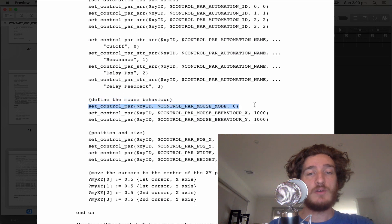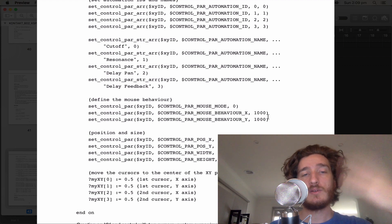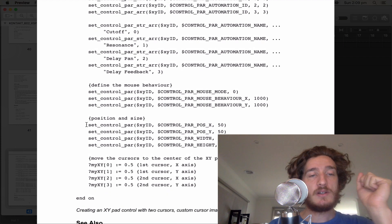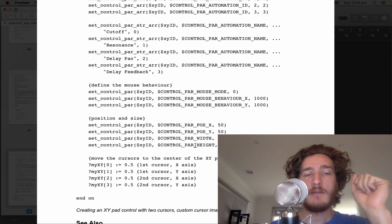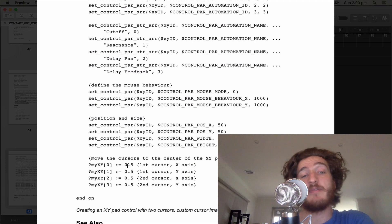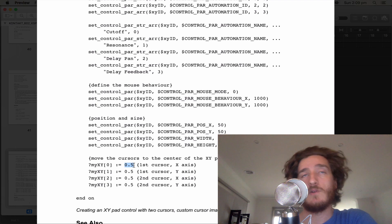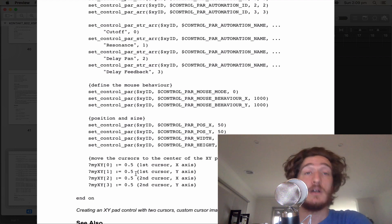We define the mouse behavior as mode zero — so it's not inverted — and set the control parameter to 1000 so it doesn't drag really quickly; we're limiting the physics a bit. The position and size settings are not that confusing — we set position X, position Y, width, and height. Then we move the cursors to the center of the XY pad at 0.5, since every value goes from 0.0 to 1.0 and 0.5 is the center. So they'll actually be stacked on top of each other to begin with.